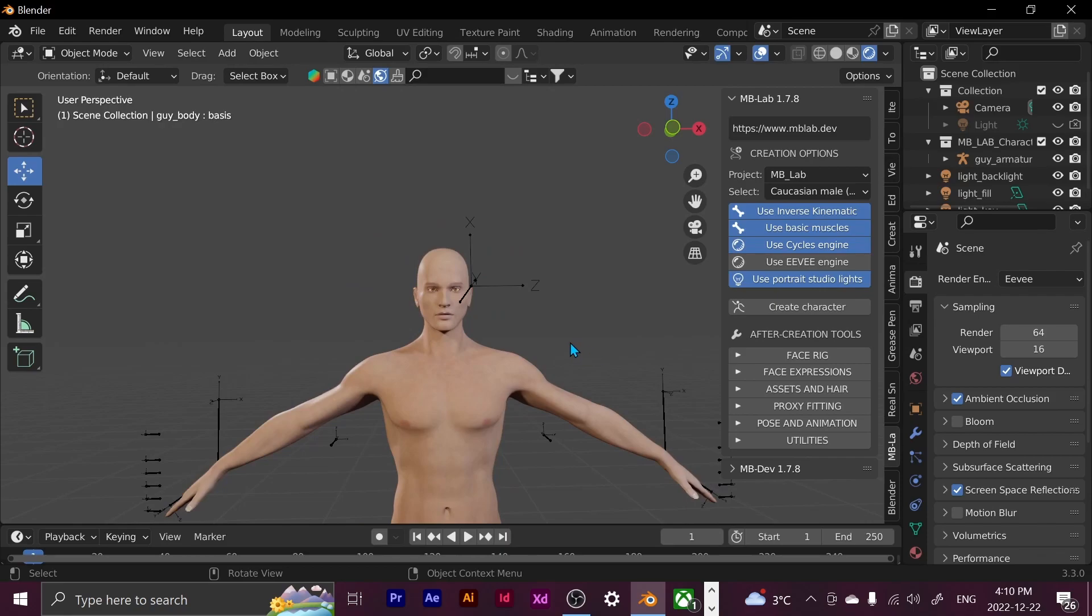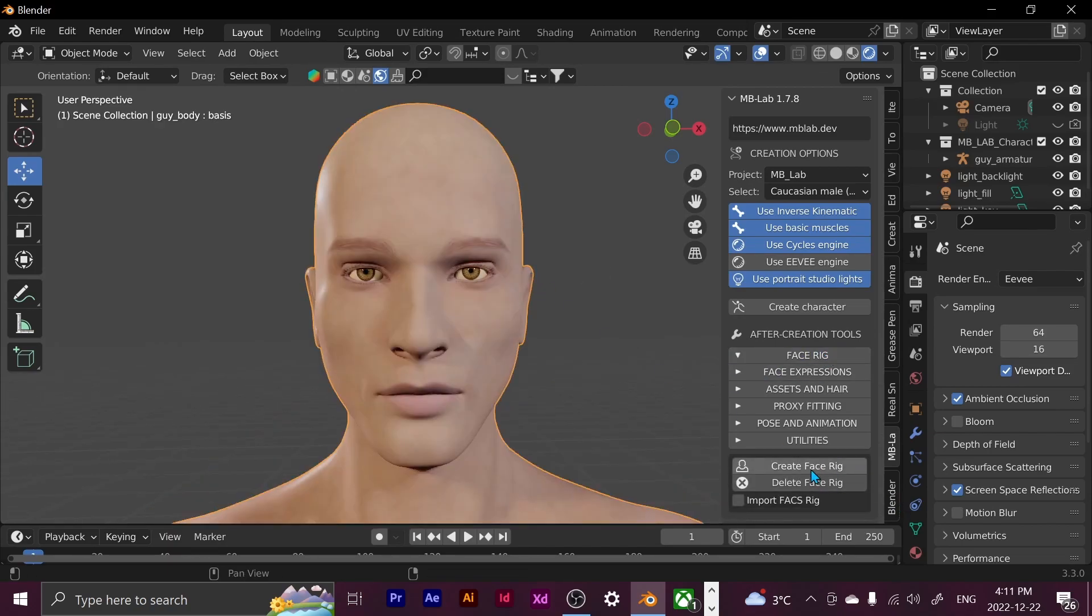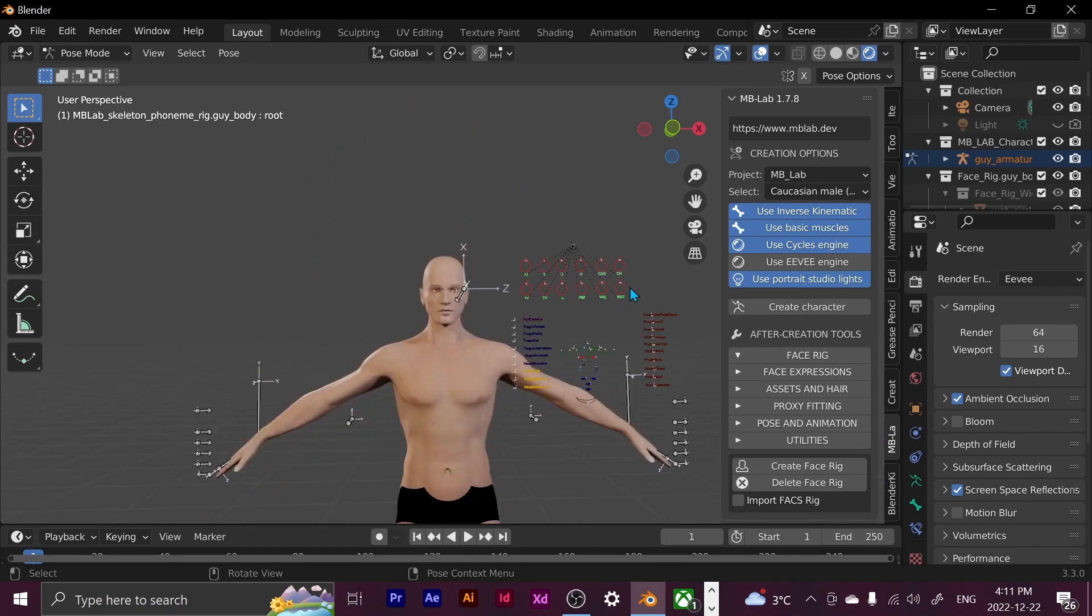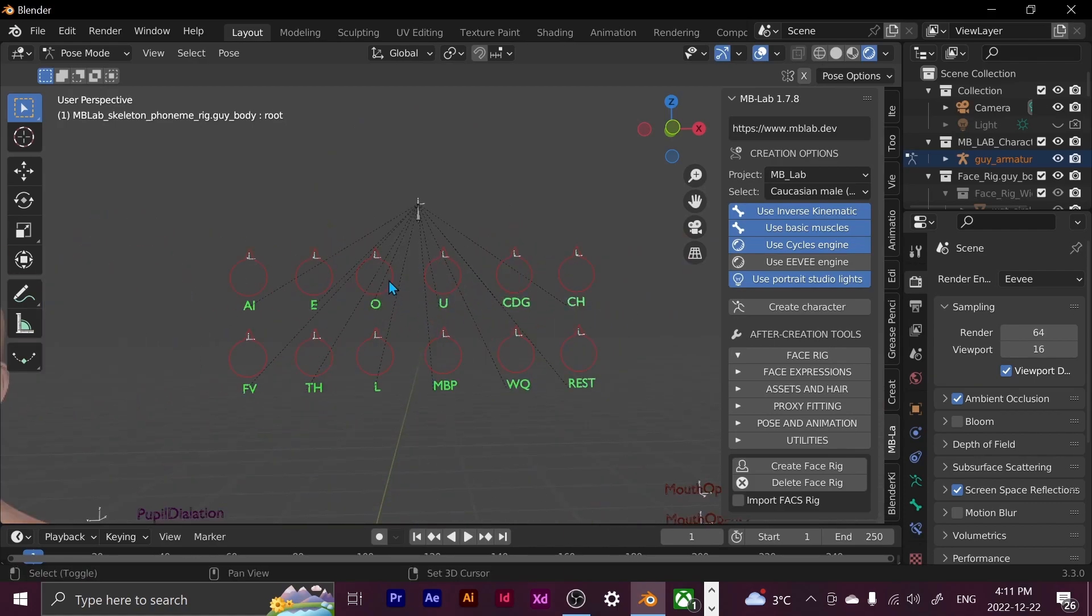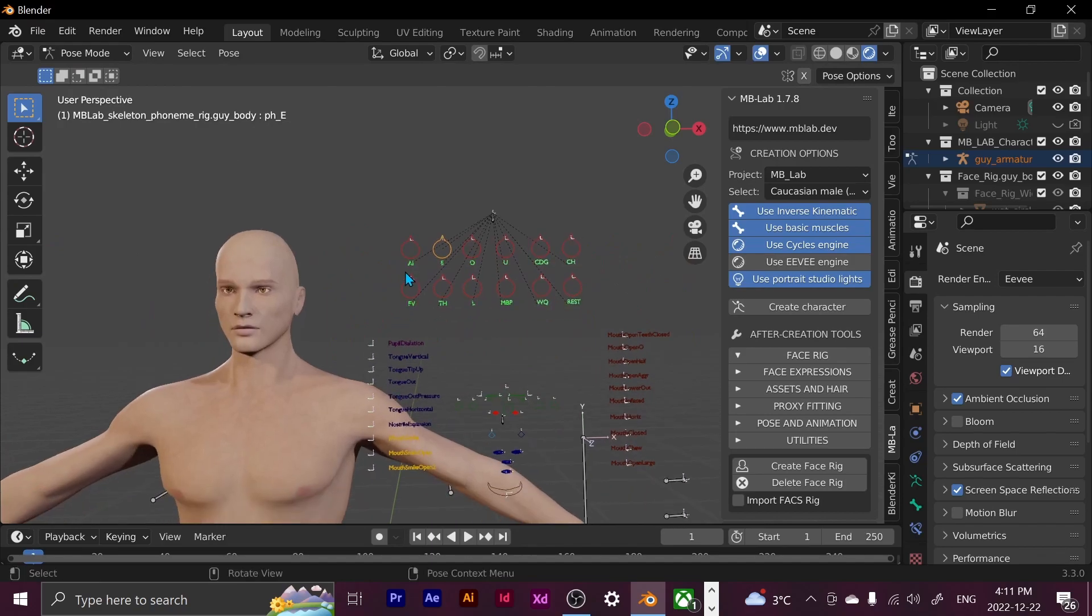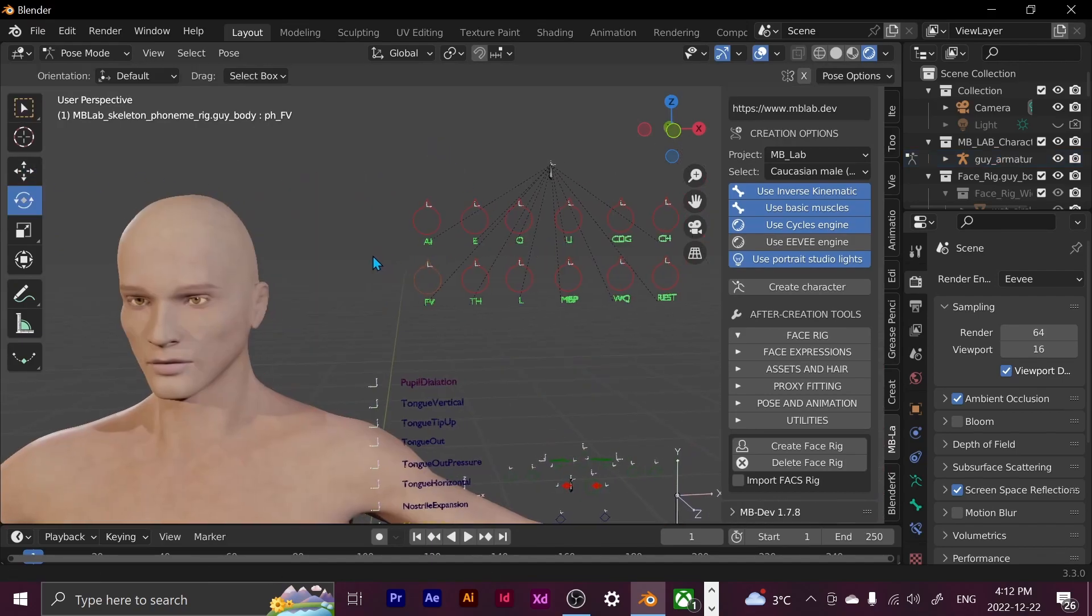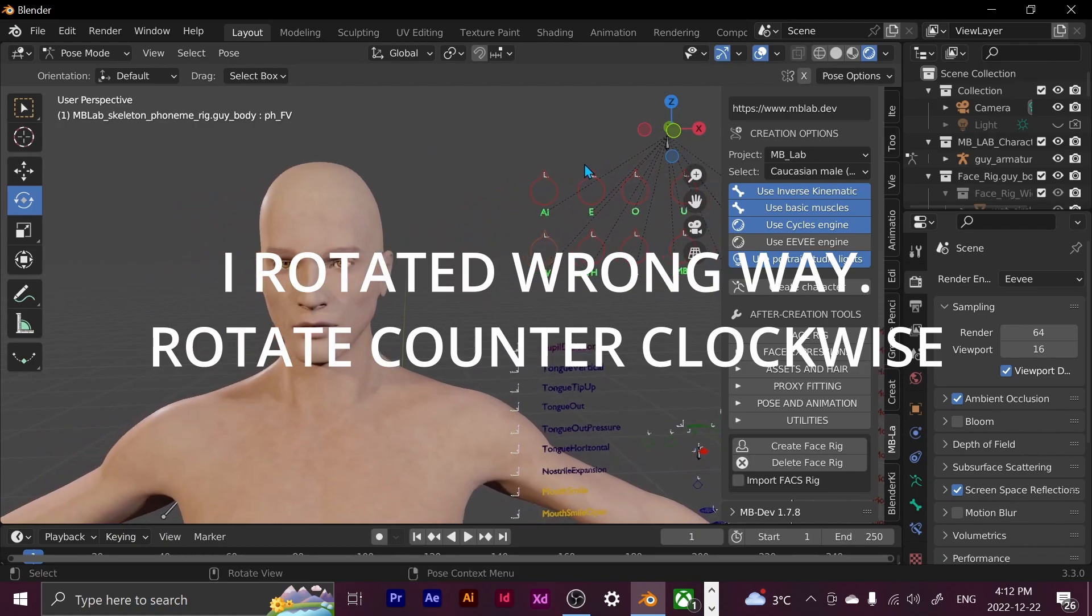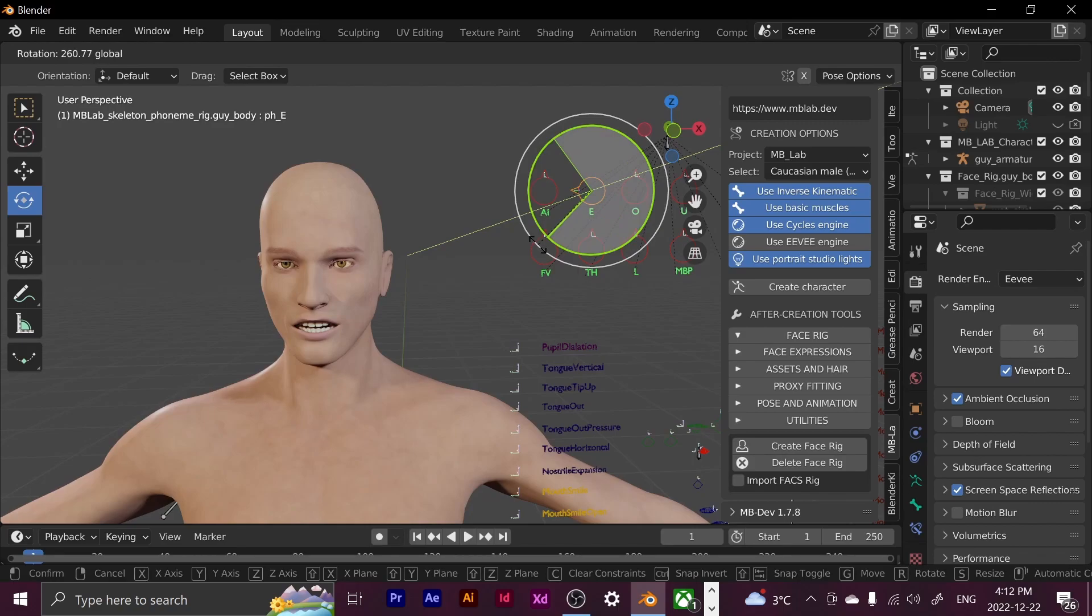And now that our character is completed, now we have to do the post-completion process. After creation tools. So I want to add a face rig. Click on my character. Create face rig. And that face rig is basically going to allow me to move the face, eyes, mouth, make them smile, make them talk, all that. And here we go. Here are our tools. So I can click on this. Oh, we're already in pose mode. Perfect. So if I want to make it look like he's saying any of these, like if I want to make it look like he's saying E, I click on E and then I click this green thing and I rotate it. Now it looks like he's saying E.